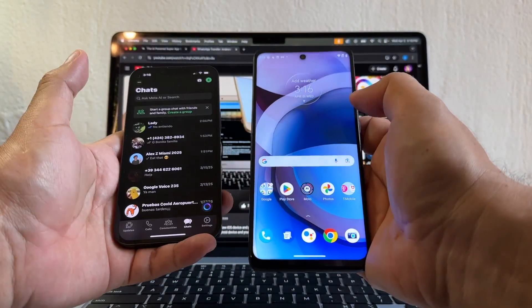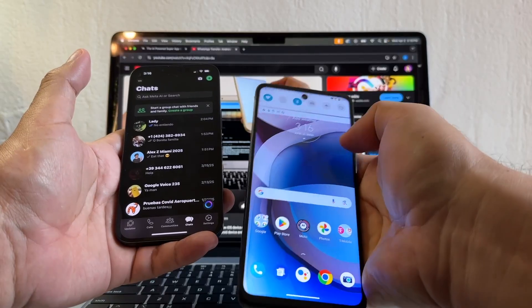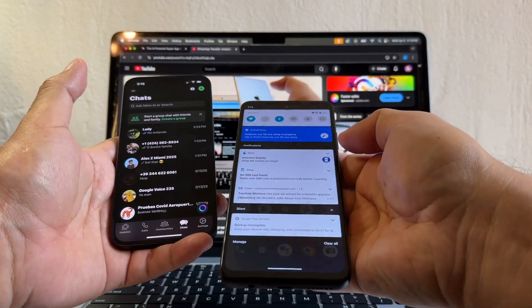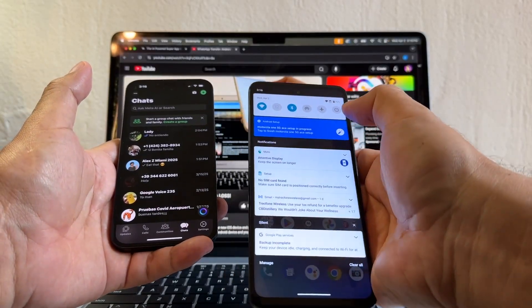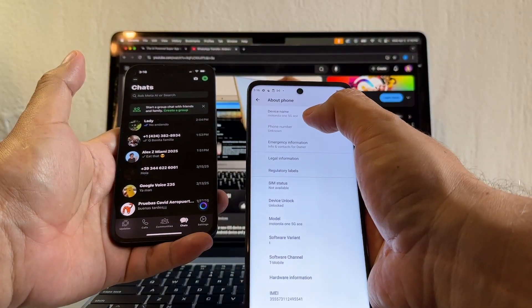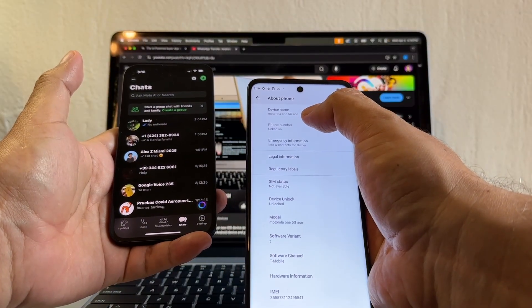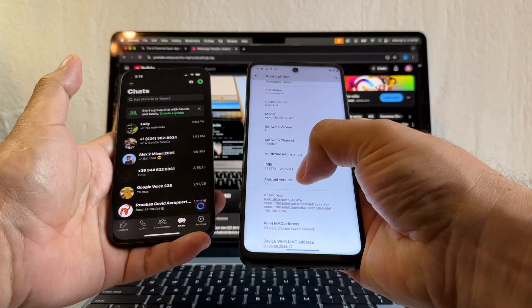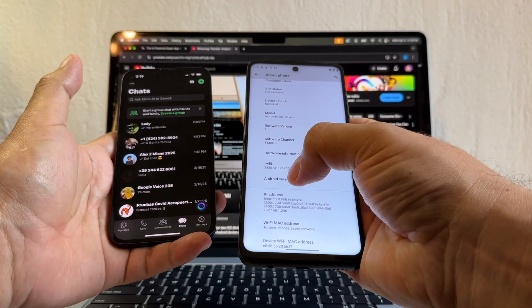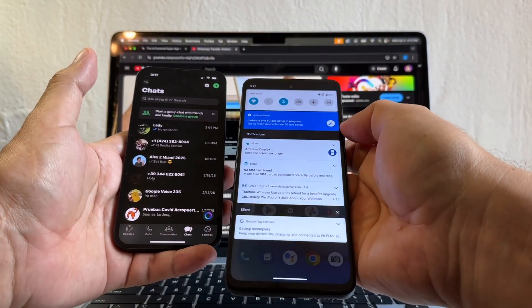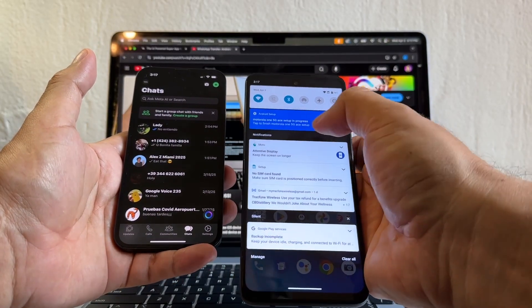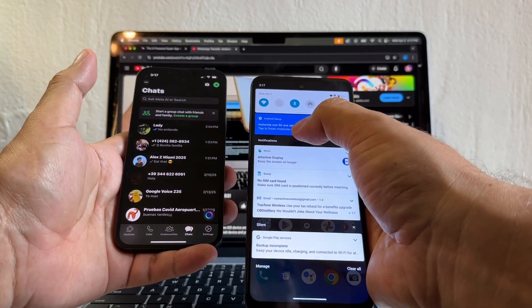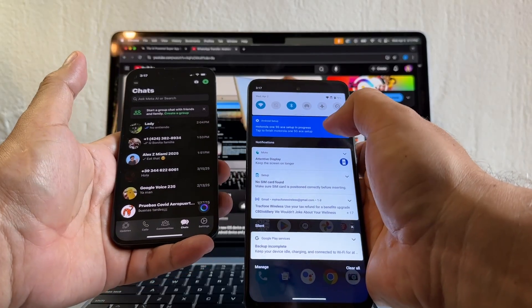This is a Motorola with Android 11. Let me show you the model. This is the Motorola One 5G Ace, Android 11. It says Motorola One 5G setup in process.